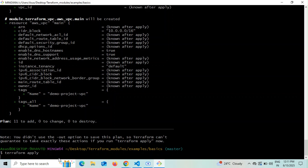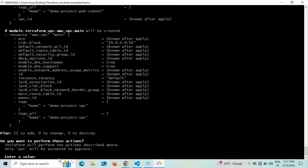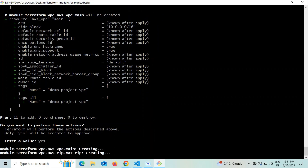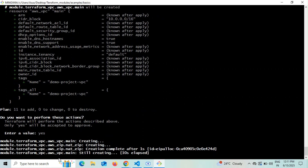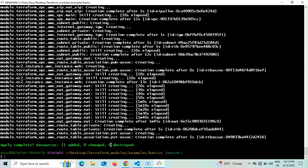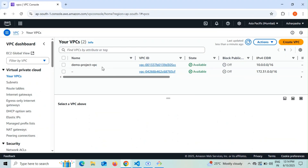The code details have been explained in my previous videos — I'll also share the repository link in the YouTube description. After confirming the apply prompt, Terraform begins creating the resources. I'll fast-forward while it completes. Apply is complete: 11 resources added, 0 changed, 0 destroyed. Now I'll verify the results in the AWS console.